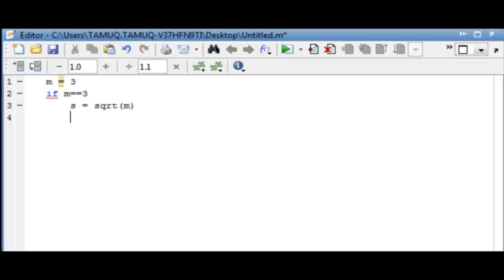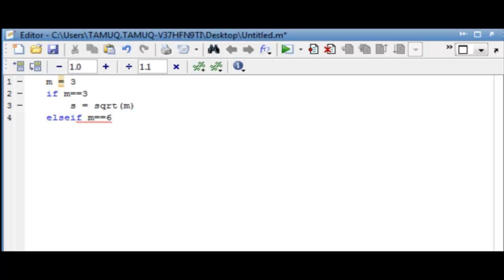In the following line, enter the second condition using the word elseif, followed by the condition m is equal to 6, again with two equals signs. In the following line, enter the formula s is equal to square root of m.